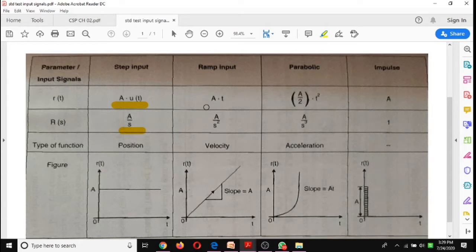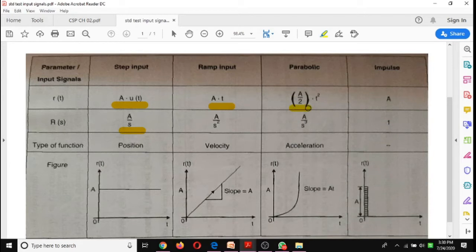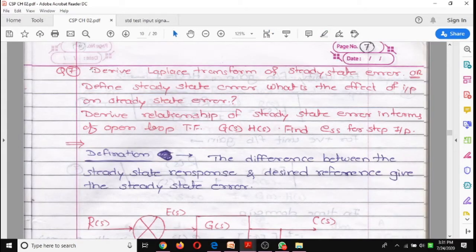The second one is ramp input. The ramp input amplitude is A multiplied by t. When we find the Laplace transform, A remains constant and the Laplace transform of t is 1/s², giving A/s². The next one is parabolic: the amplitude is (A/2)·t², and the Laplace transform of the parabolic input signal is A/s³.